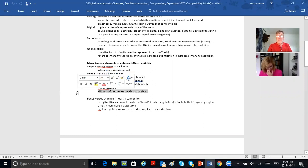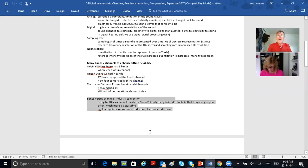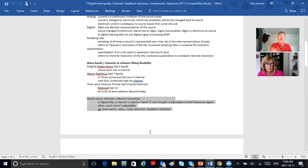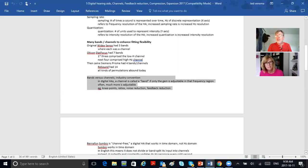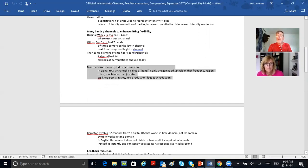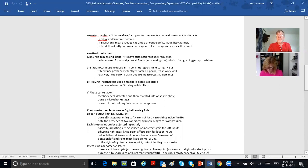In industry convention, a channel is a band if only the gain is adjustable. But often much more is adjustable — in any one band, you can adjust digital noise reduction, feedback reduction, and other parameters. So if you can adjust more than just the gain in one of these bands, it's called a channel. Bands means just the frequency gain is adjustable; channel usually means a group of bands where more than just the gain is adjustable — where compression and feedback reduction are also adjustable.